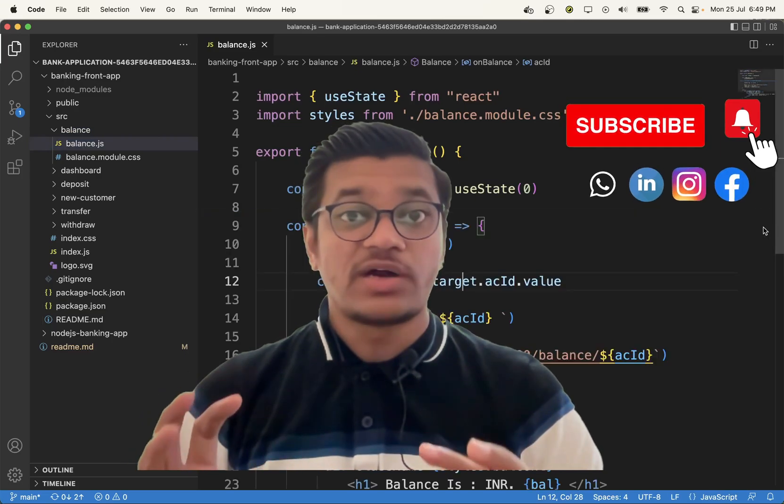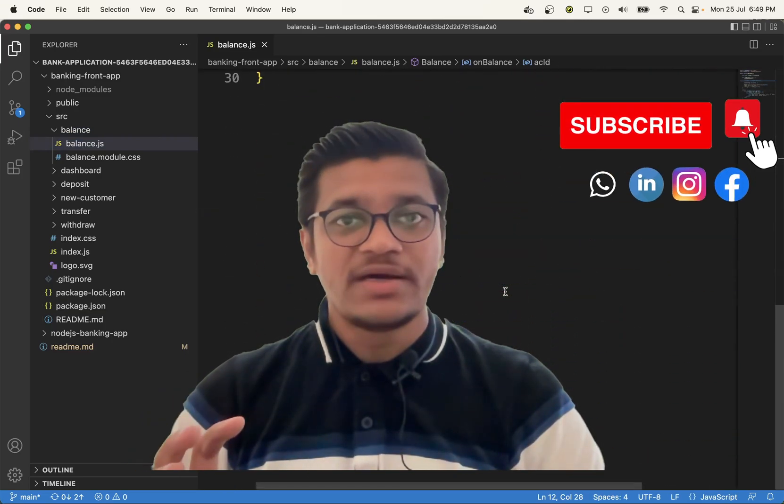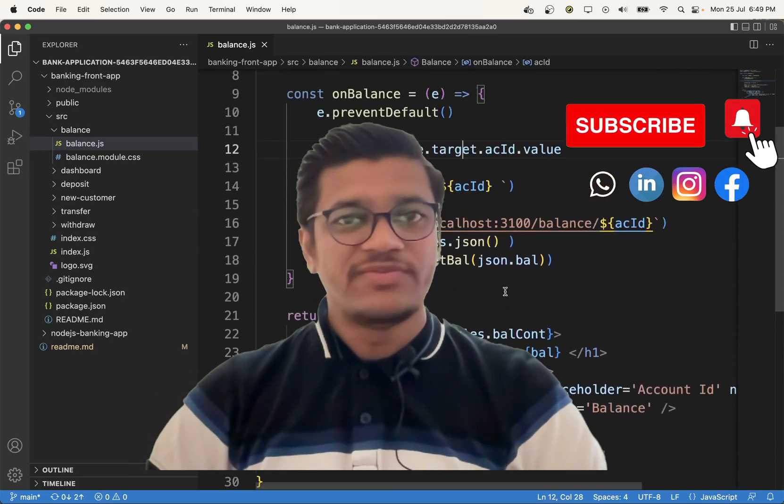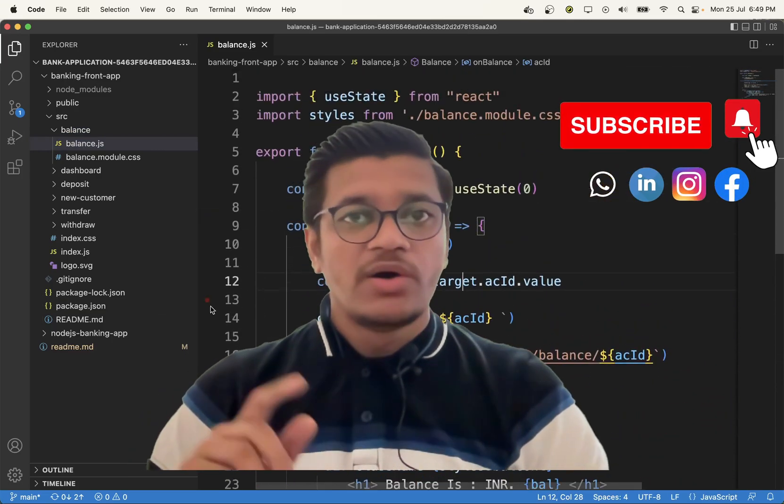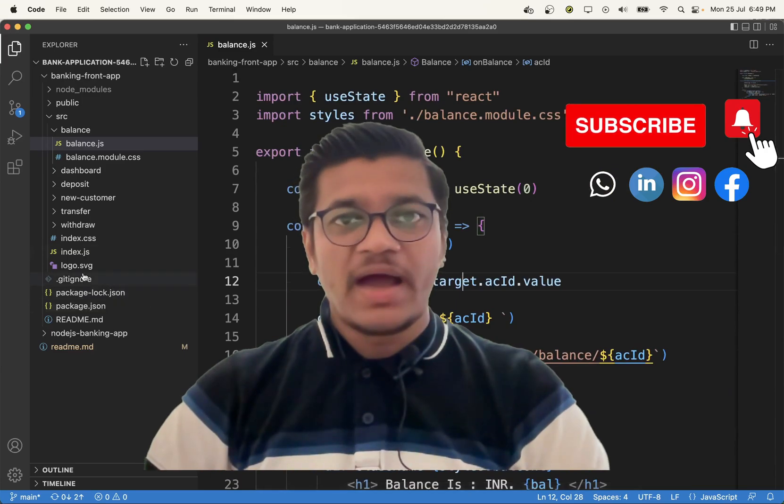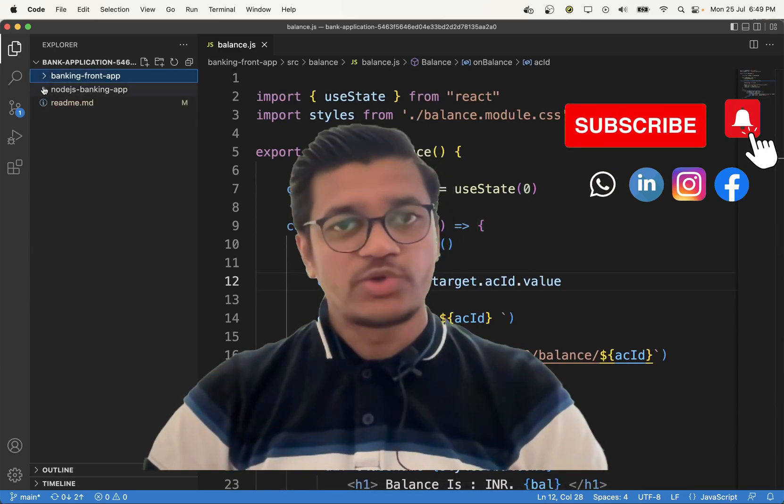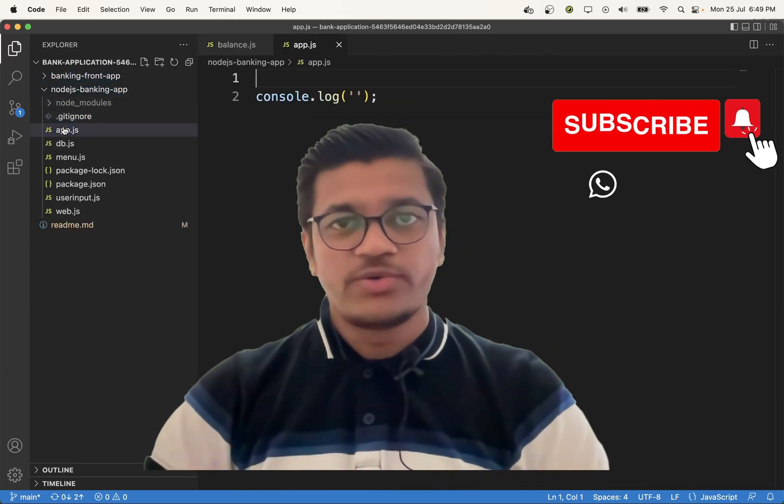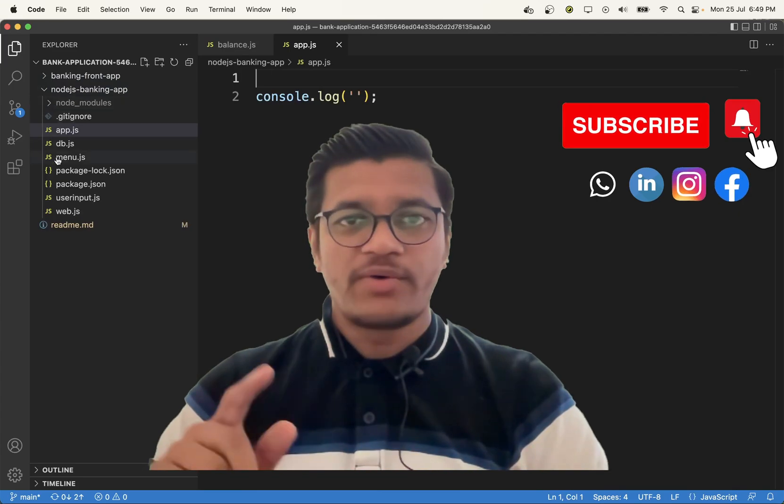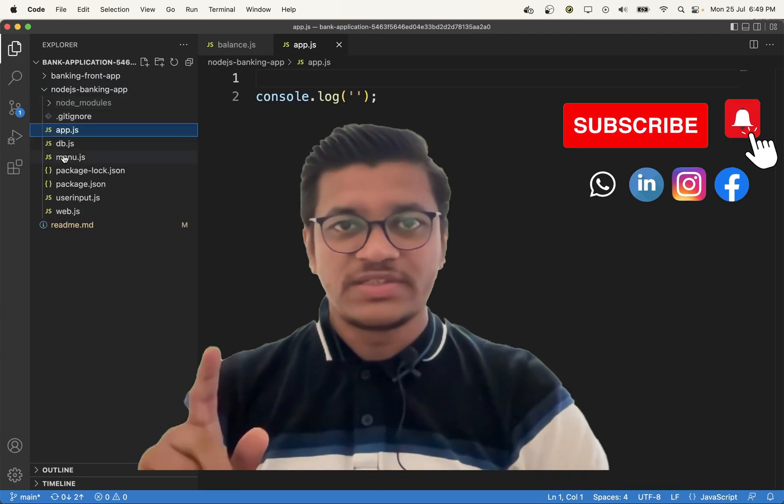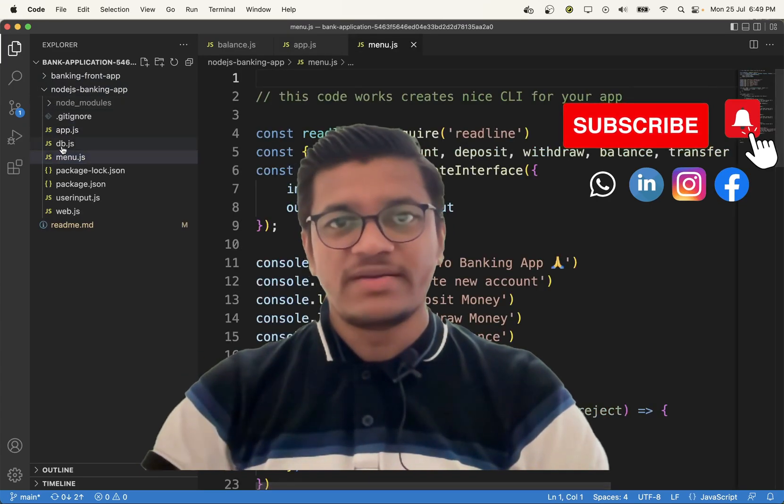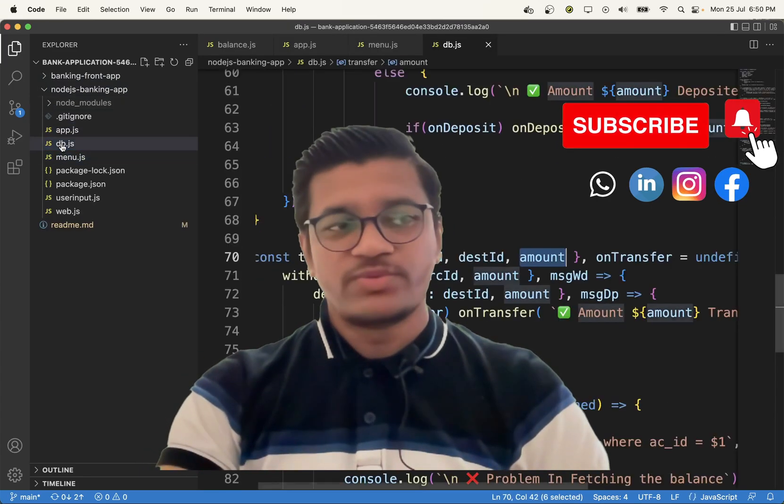One more update - I am coming with a lot of other projects also. Thank you. If you have not subscribed, subscribe to my channel. Thank you.